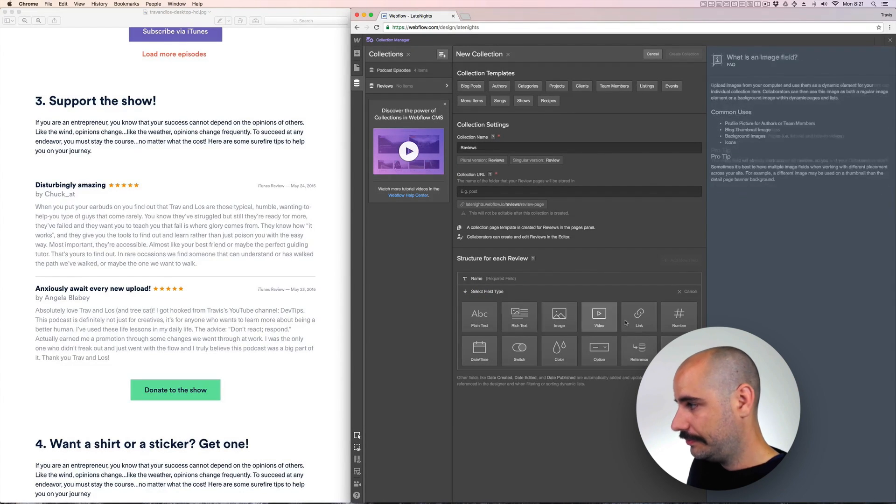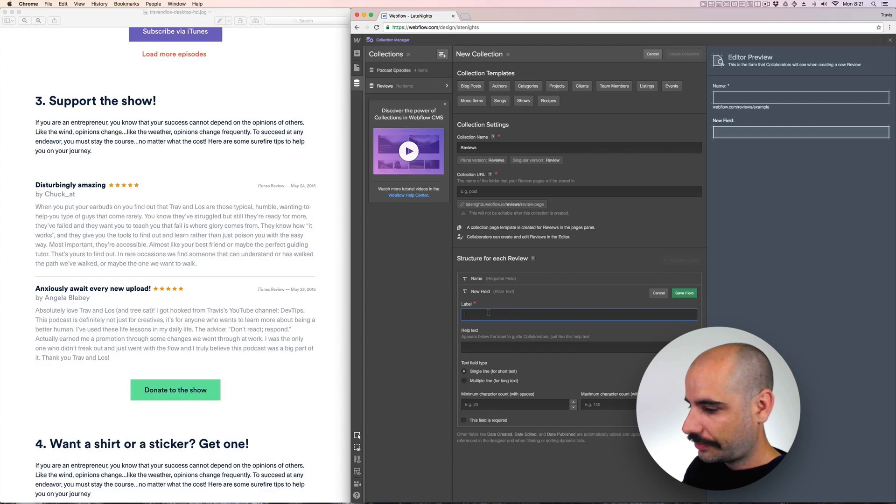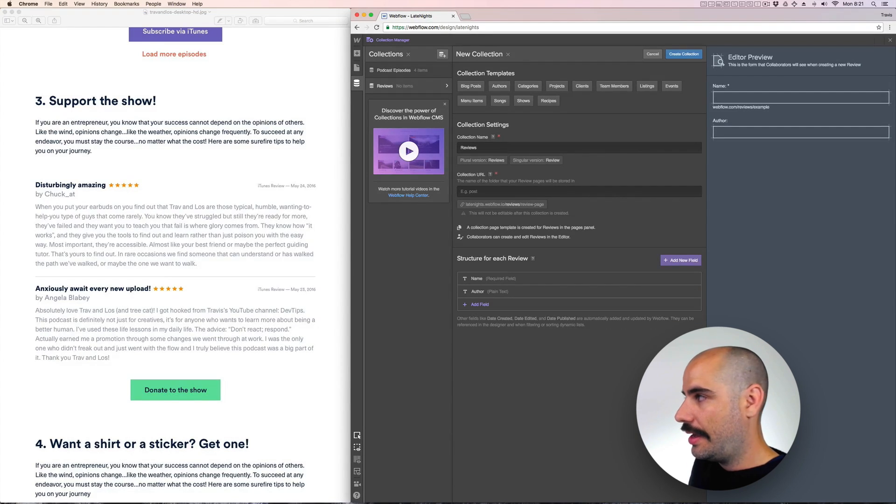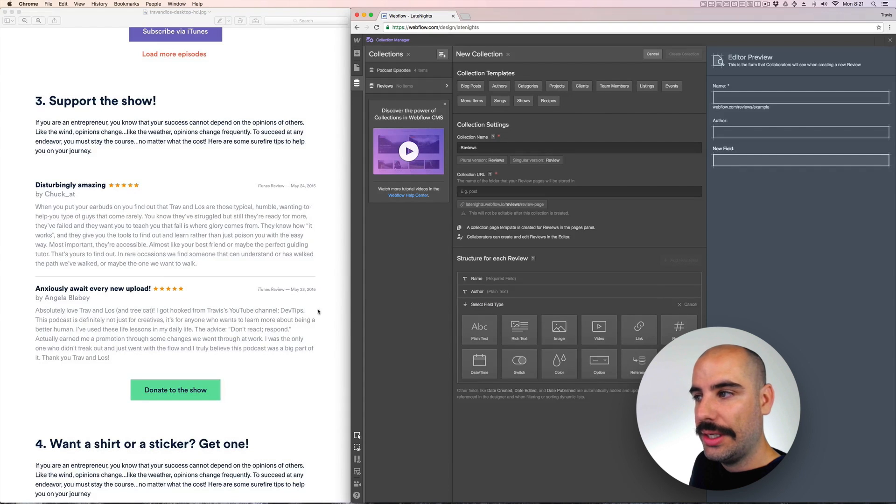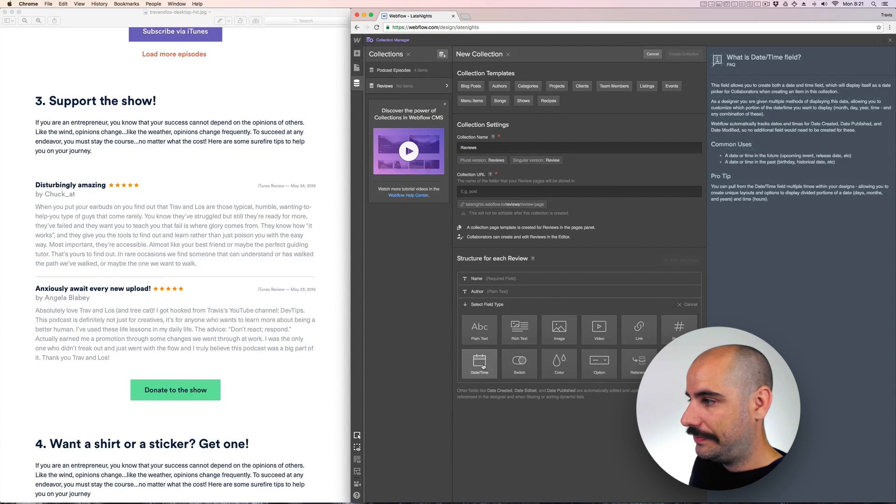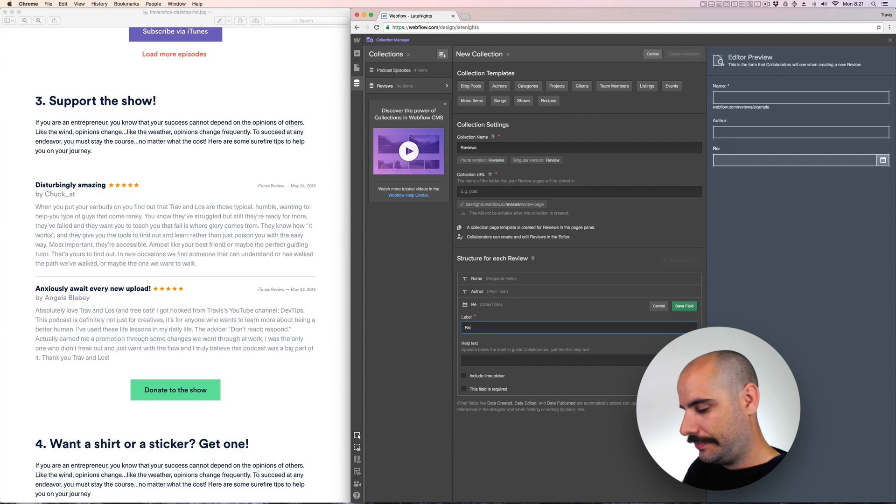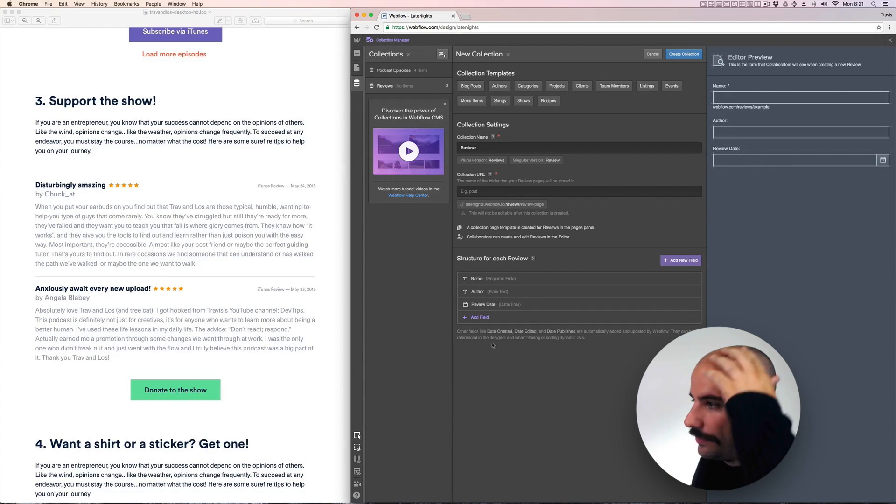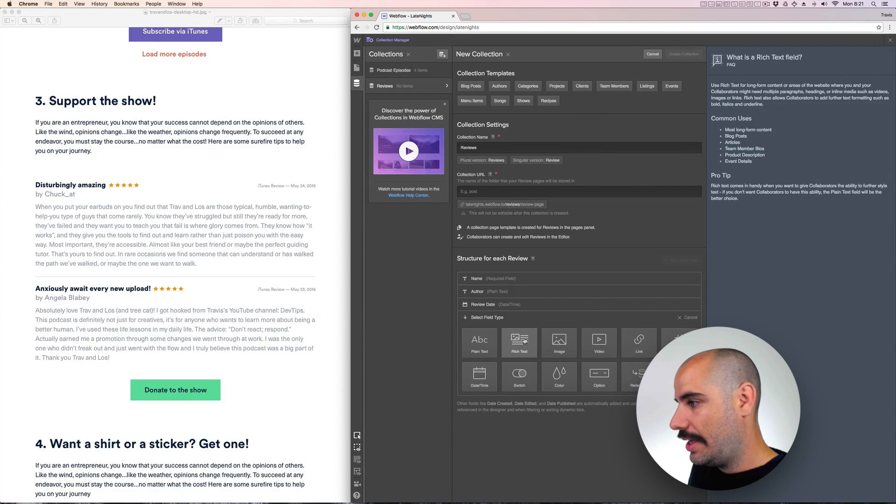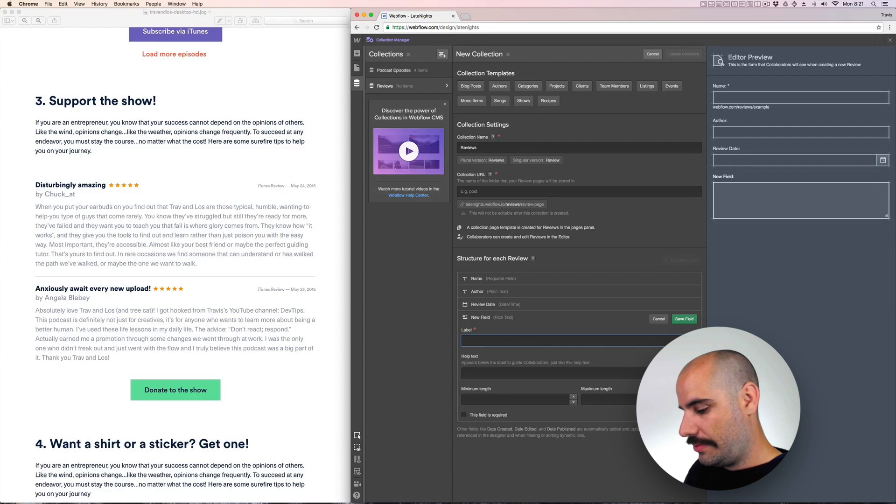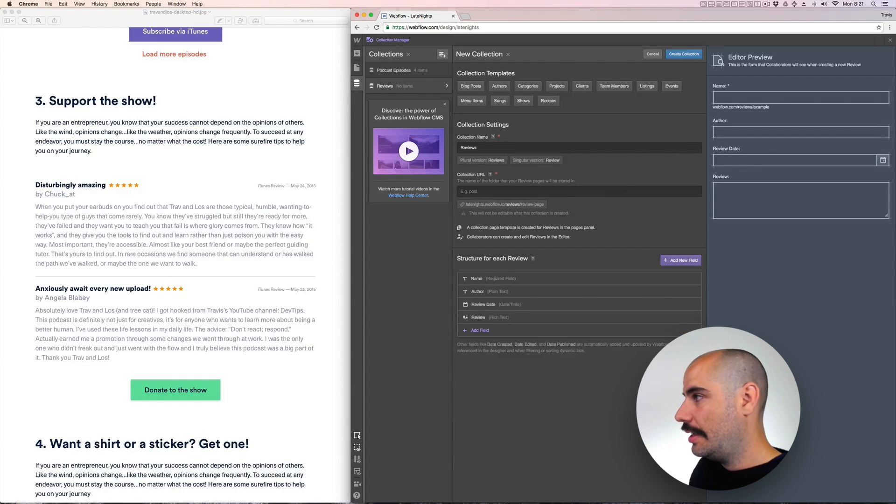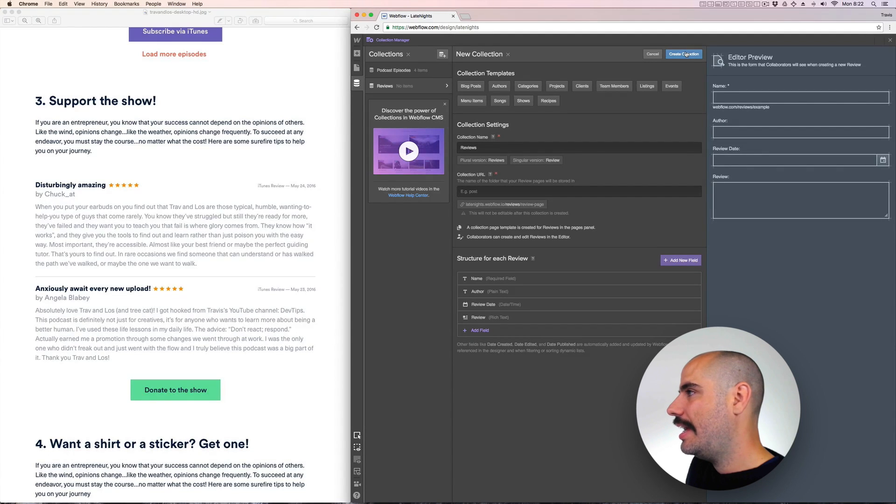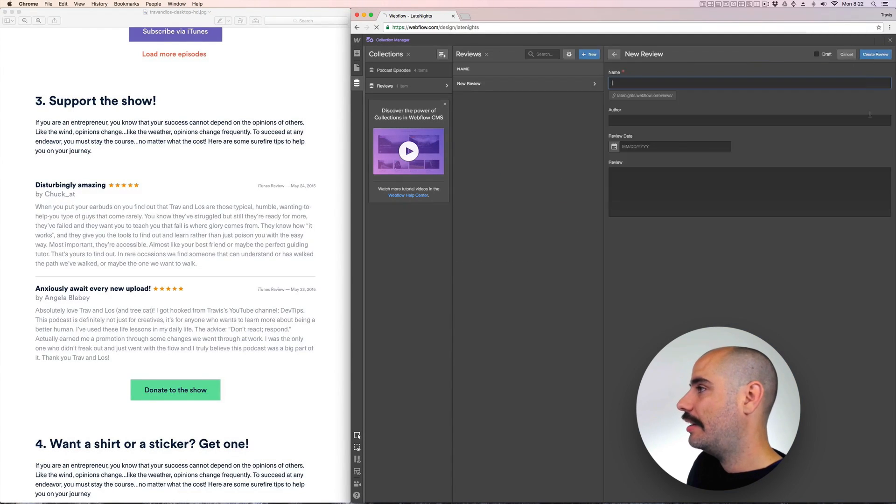And then I need a plain text. This will be called author. And this one will be called like date. And another one for the rich text which will be a review. And that should be it.